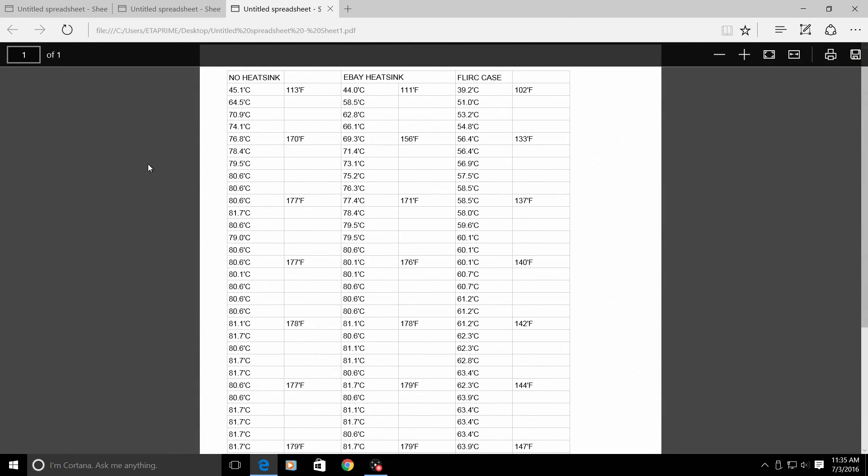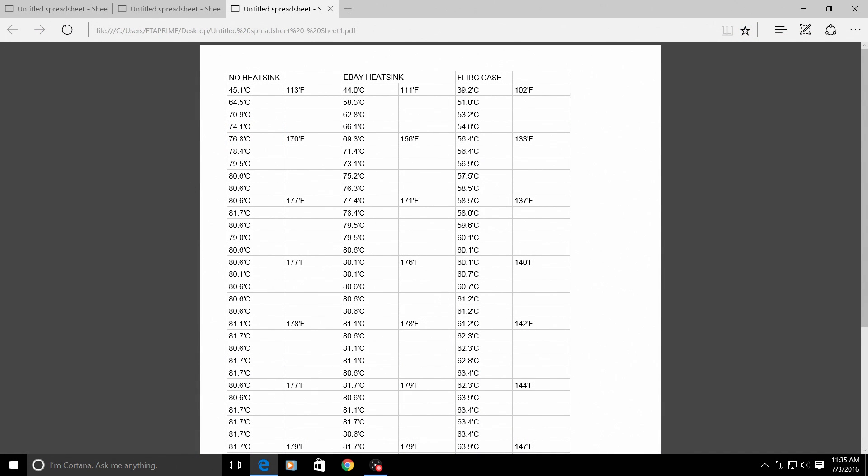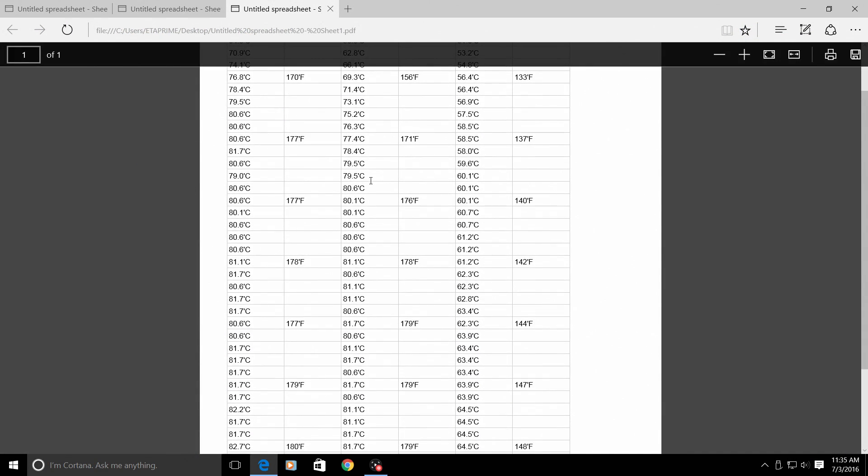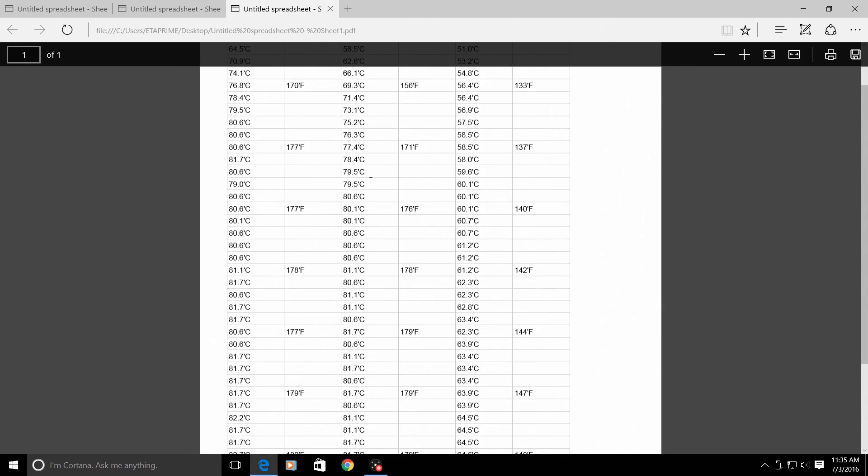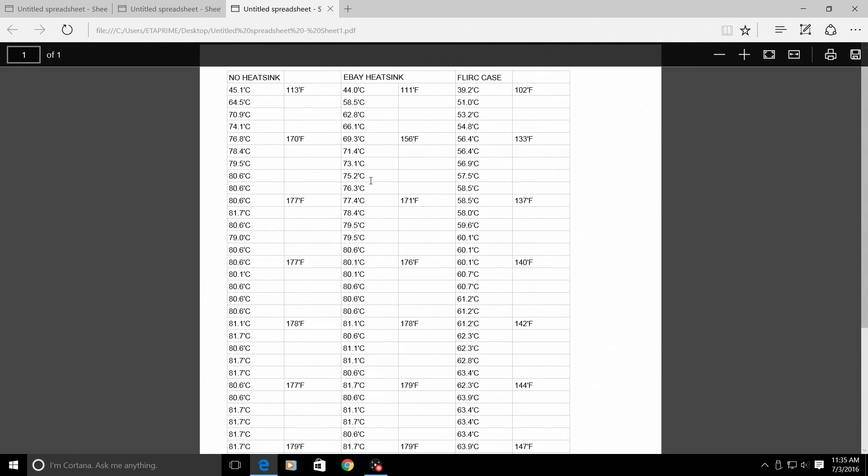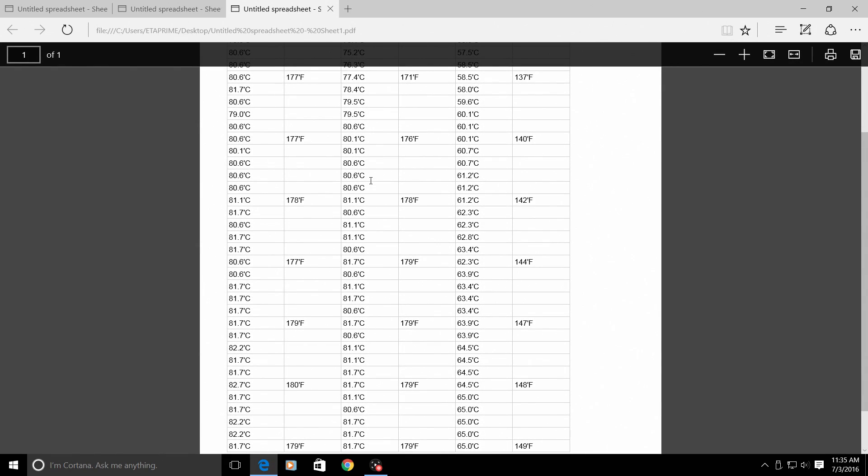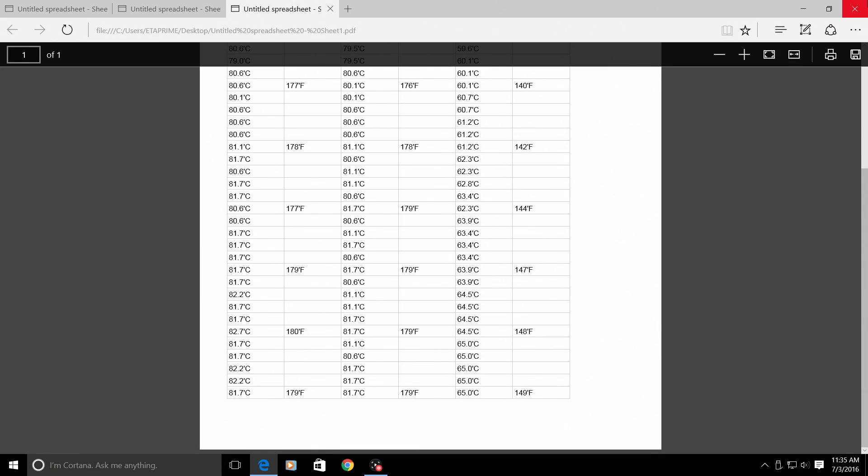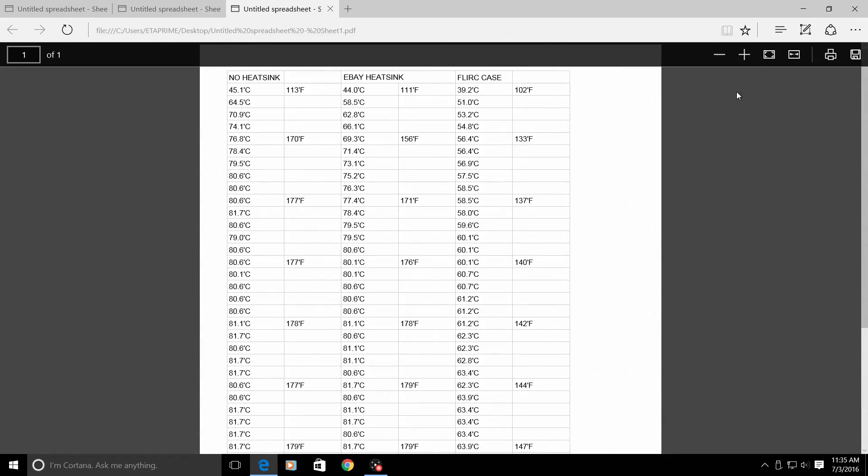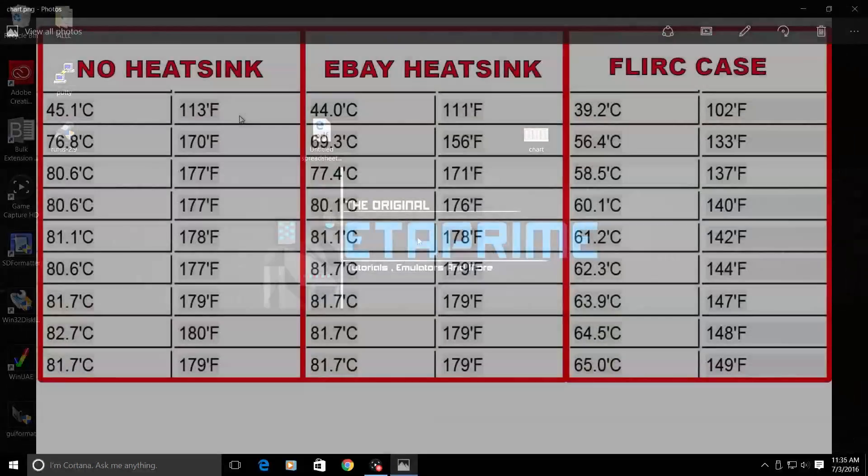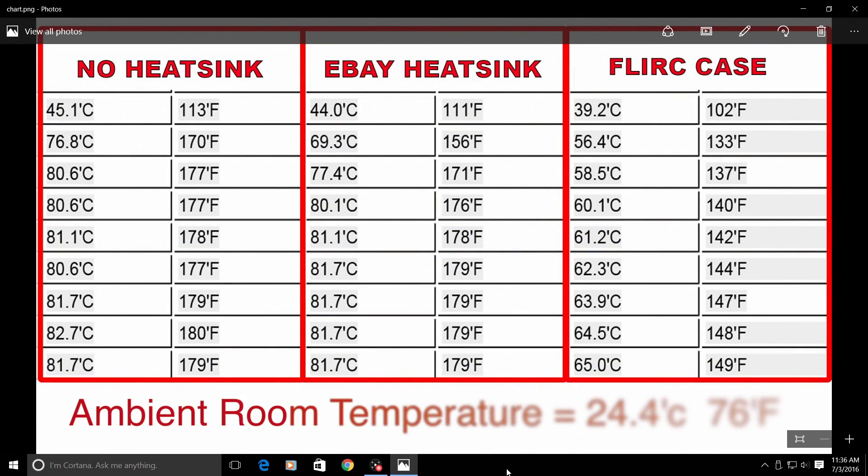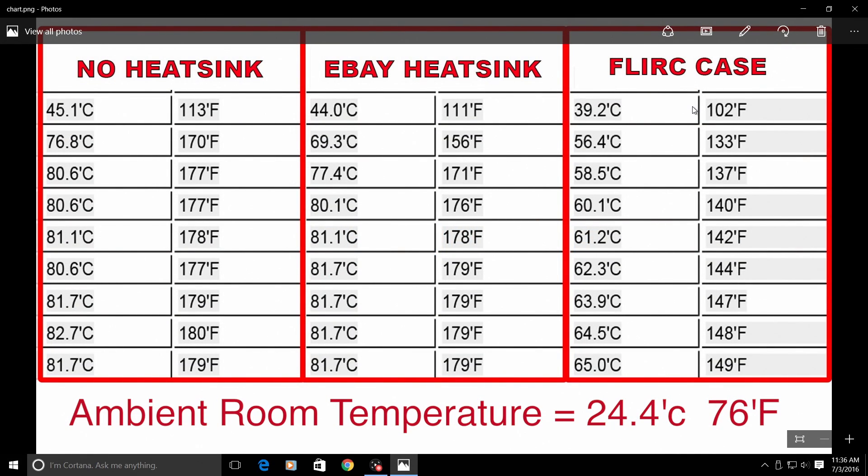So here's the full chart guys. I know this is hard for you guys to see on mobile. I will leave this up for about five seconds after the video so you can pause the video if you're on a big screen. I broke this down into nine parts. Here's the chart that I created. The first line here is at 10 minutes idle when I started the test - 45.1 degrees celsius, 44 with the eBay heatsink, and 39.2 with the FLIRC case.